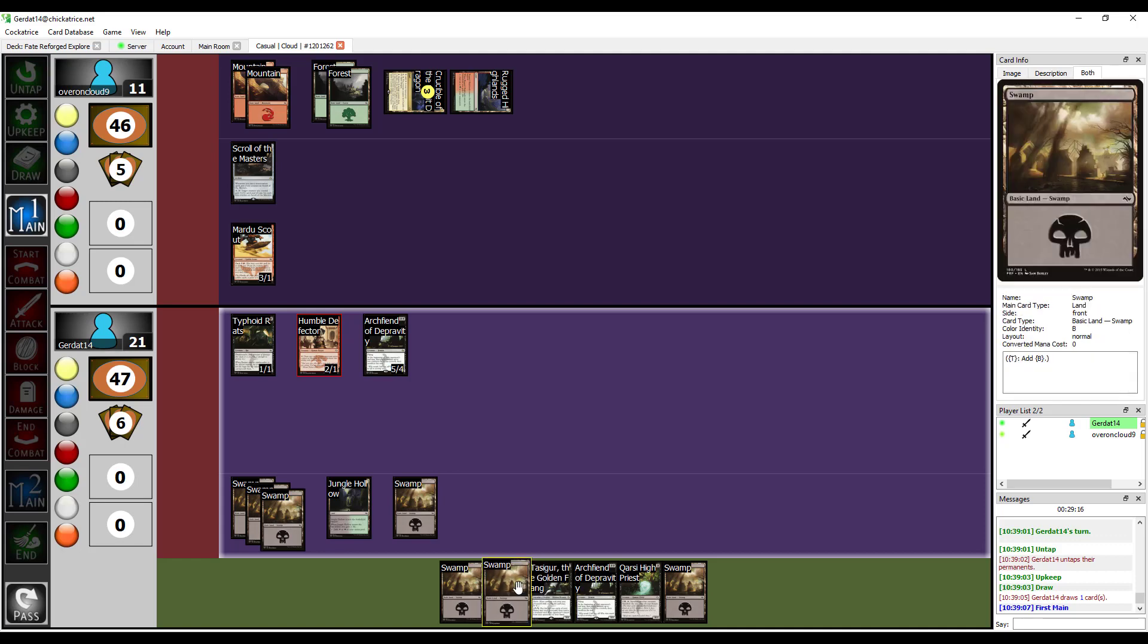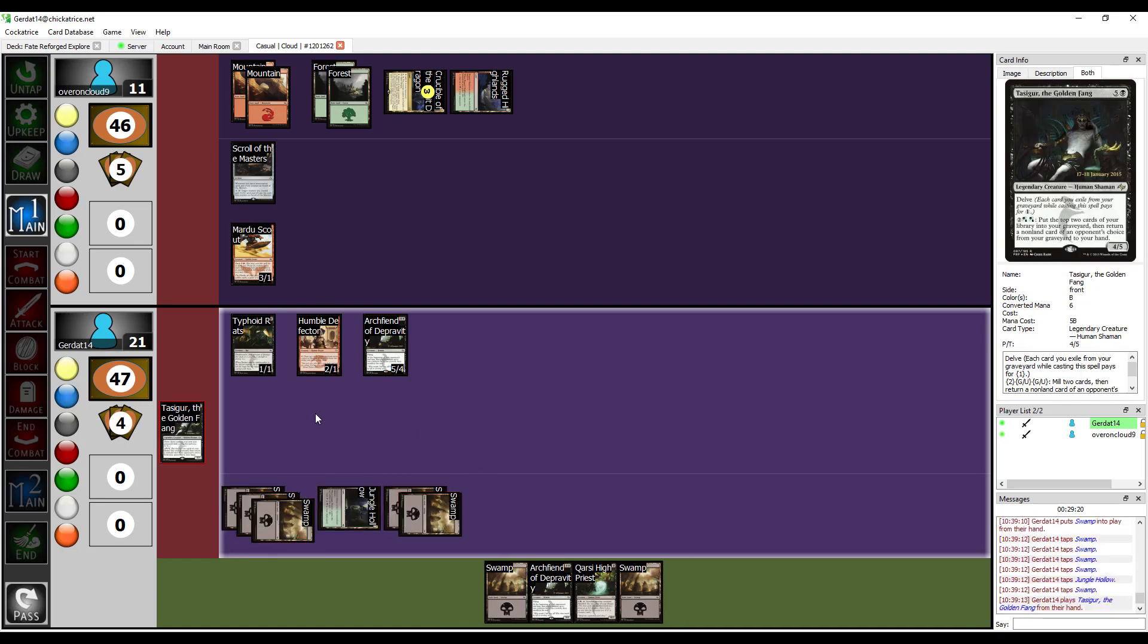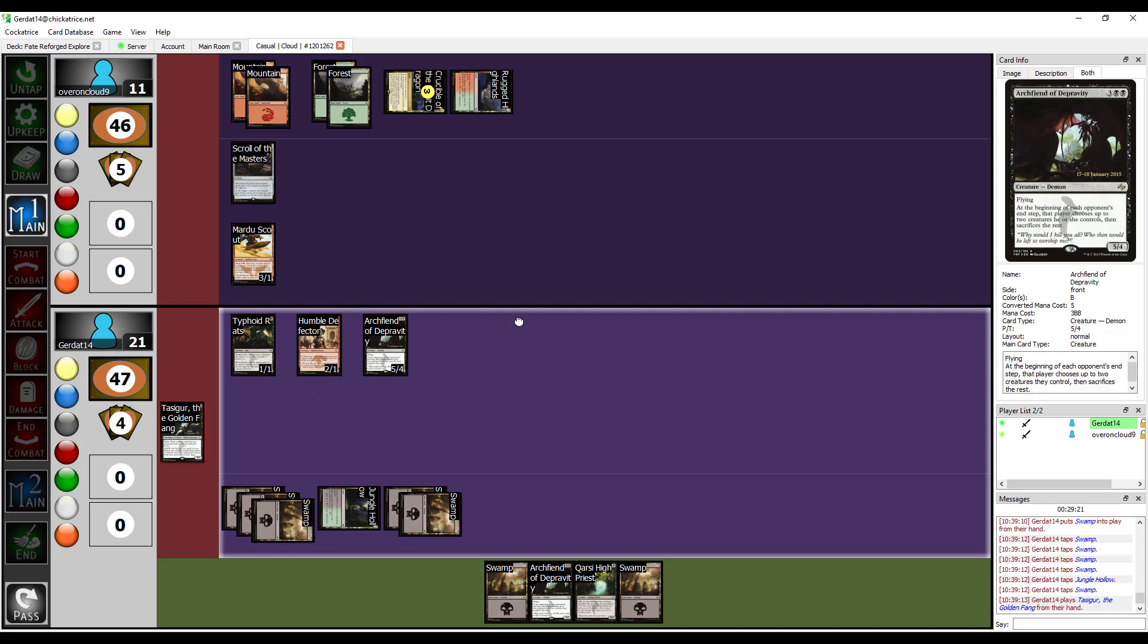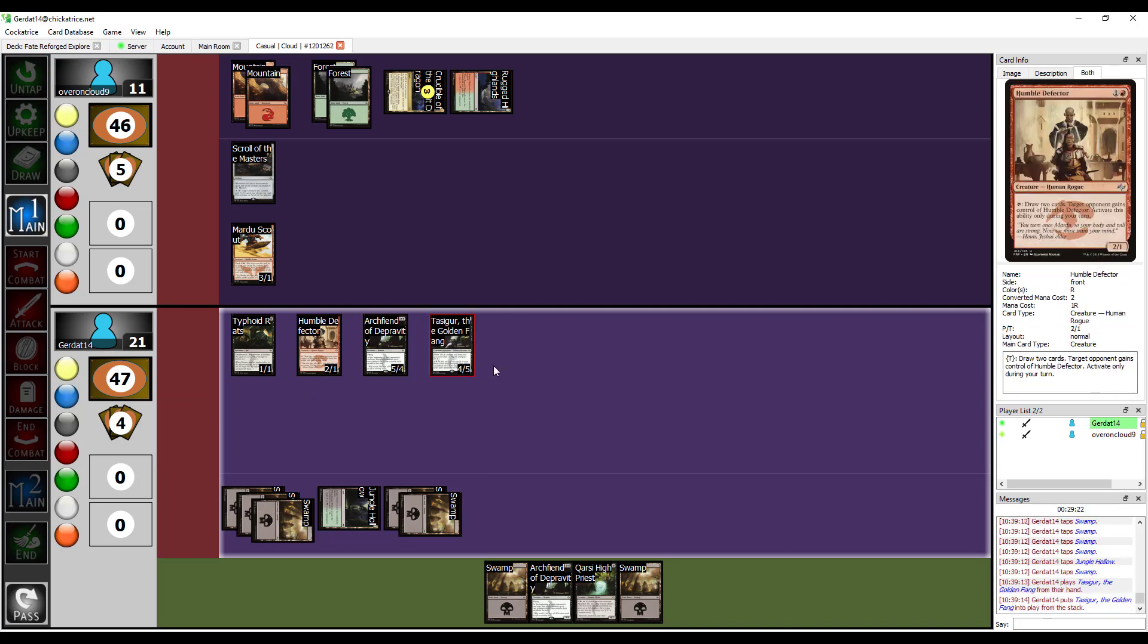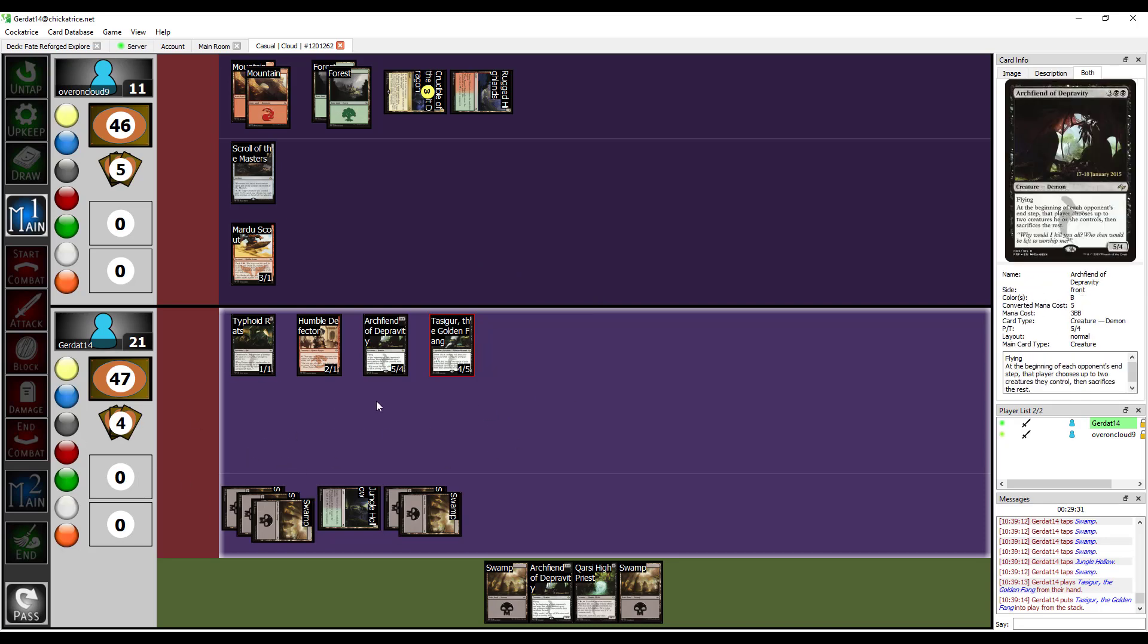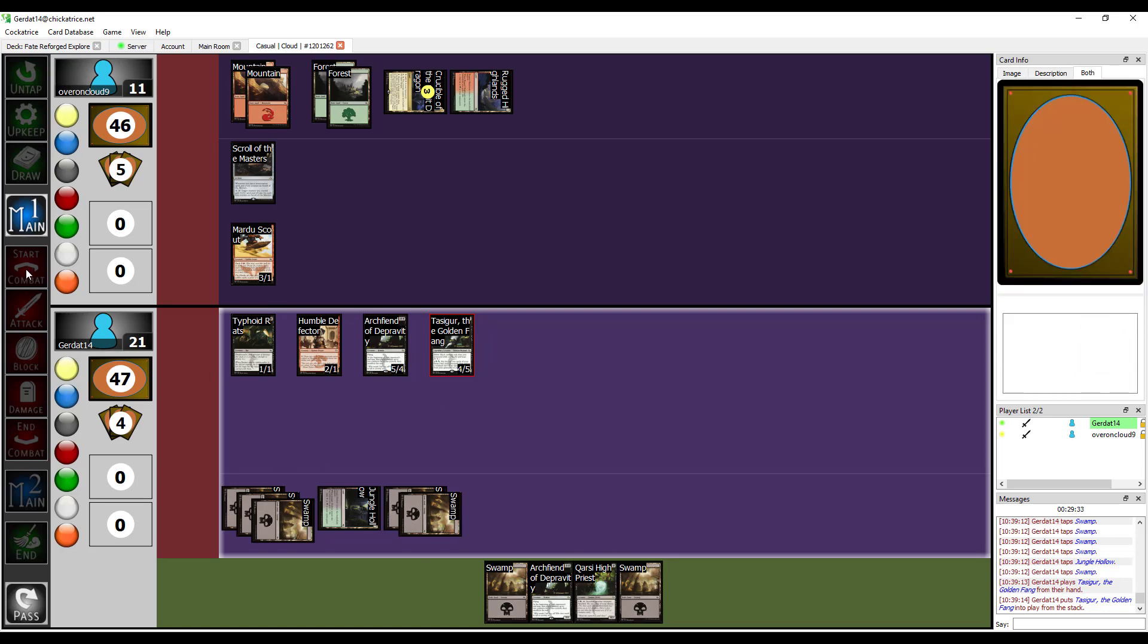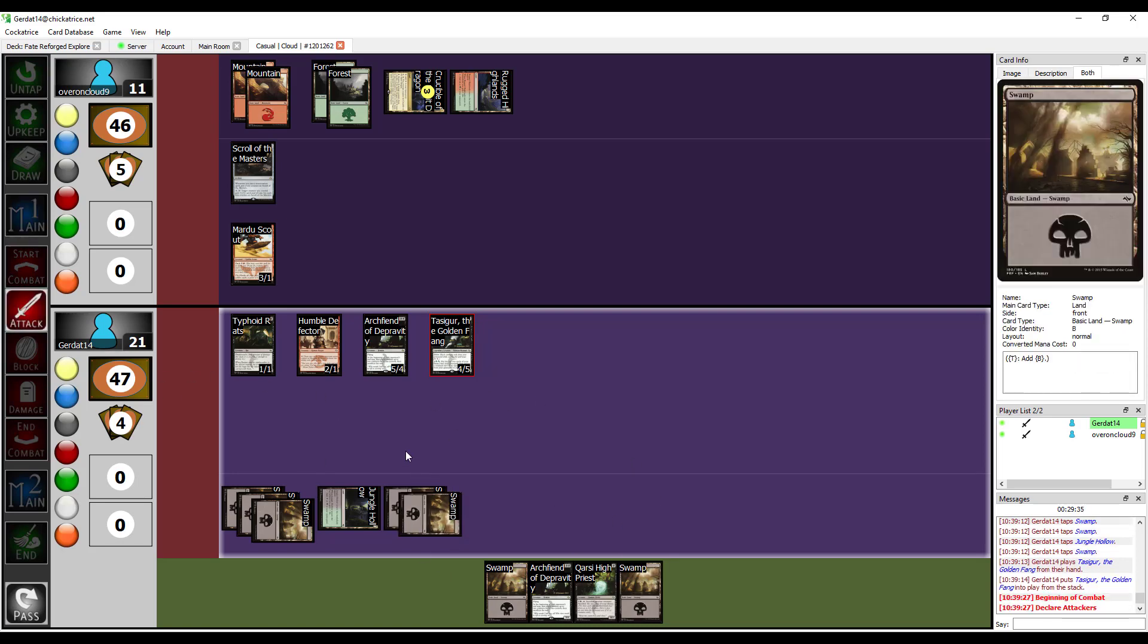I'm gonna put down another Swamp. And then, for six, I'm gonna cast Tasigur, the Golden Fang. I actually have this card. Don't worry. I'm never gonna be able to trigger his actual ability. And I can't cast him for cheap, either, because I have nothing in my graveyard. Maybe you should draw cards with your humble Defector. No!